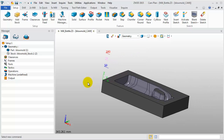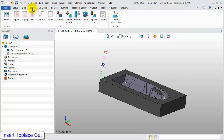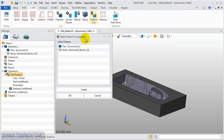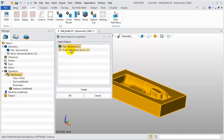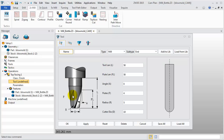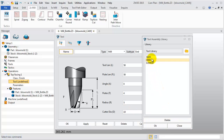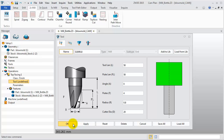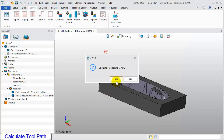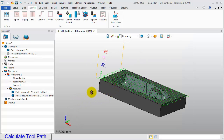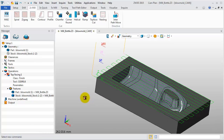Then we can create the 3-axis milling operation. First, select Top Face Cut to create the first operation. Select the part and stock and click OK. Then in the Tool Manager, click Load All. In the Tool Library, select D20R0.8 and click OK. Click OK again to close the Tool Manager. Then click Yes and calculate the toolpath. Here we will get the Top Face Cut toolpath.